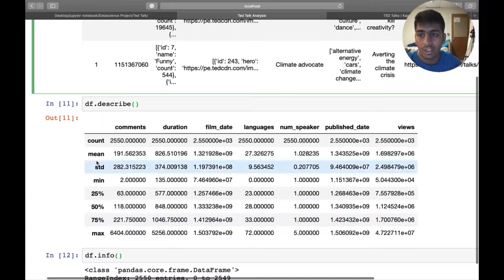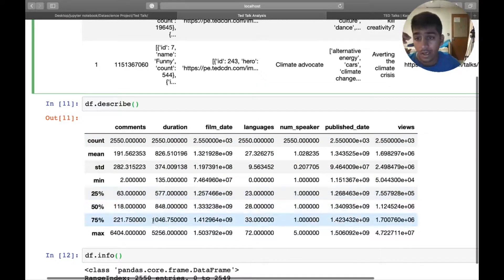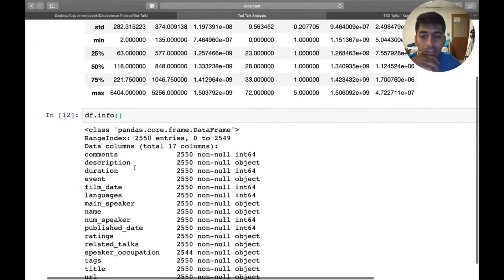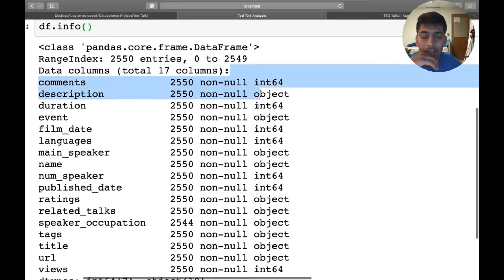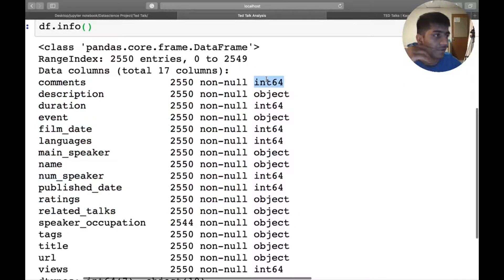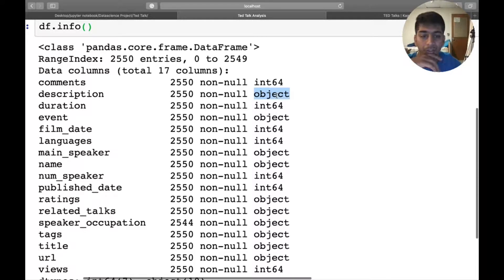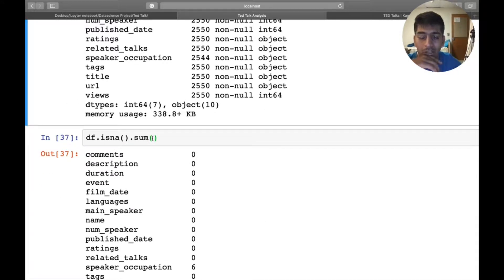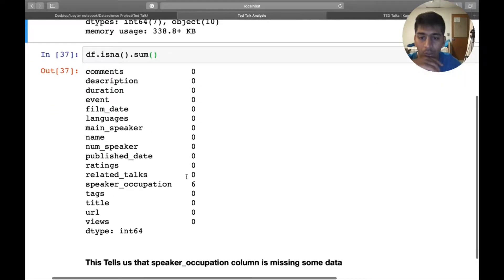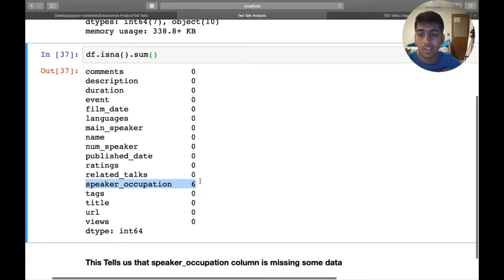First, I do df.describe to get the mean, max, and other stats. Then df.info tells me there are 17 columns and about 2,550 rows, with types like int64 for integers and object for strings, dictionaries, or tuples. Then I do df.isna().sum() to check for missing values — I can see that in the speaker occupation column there are some missing values.